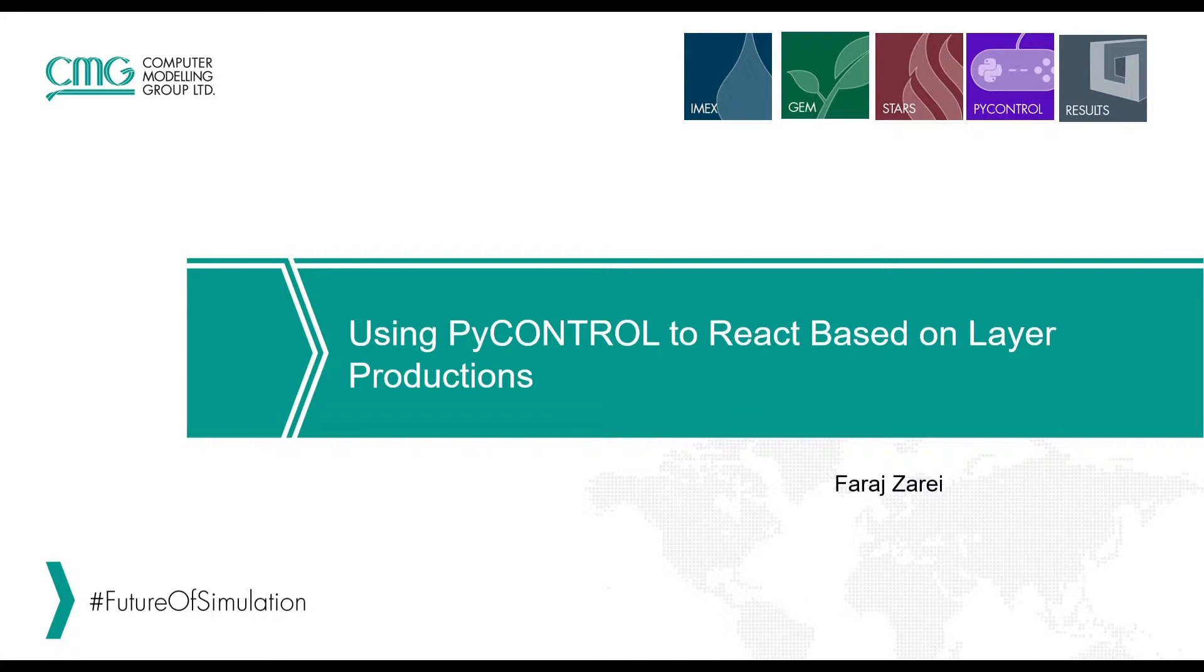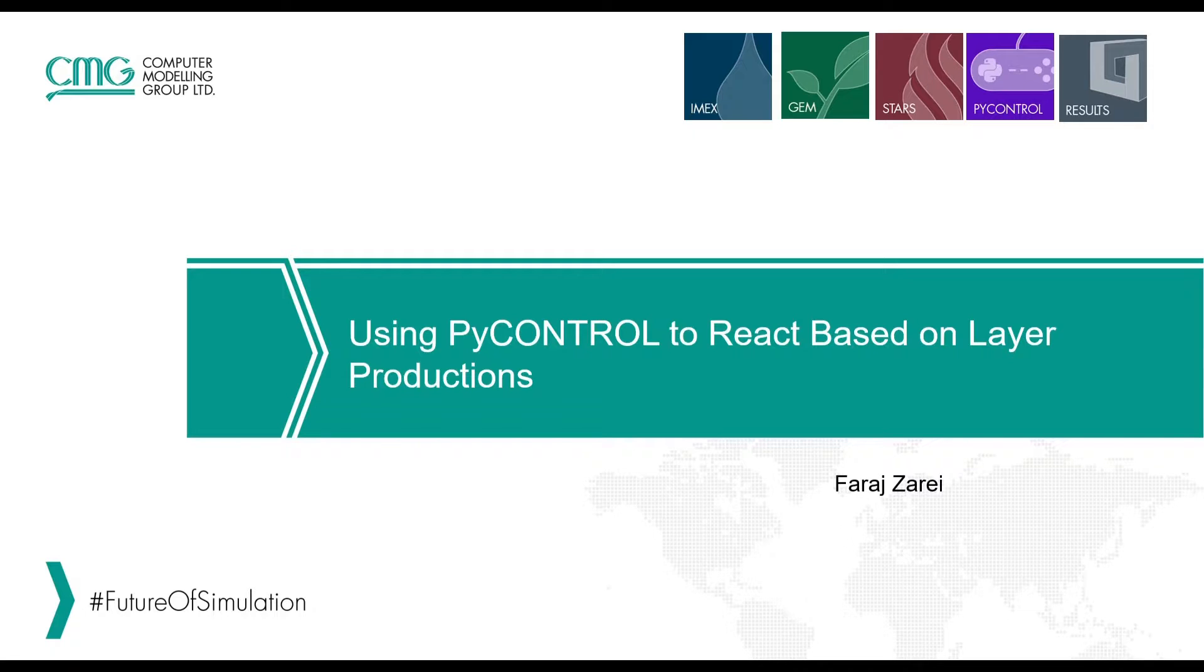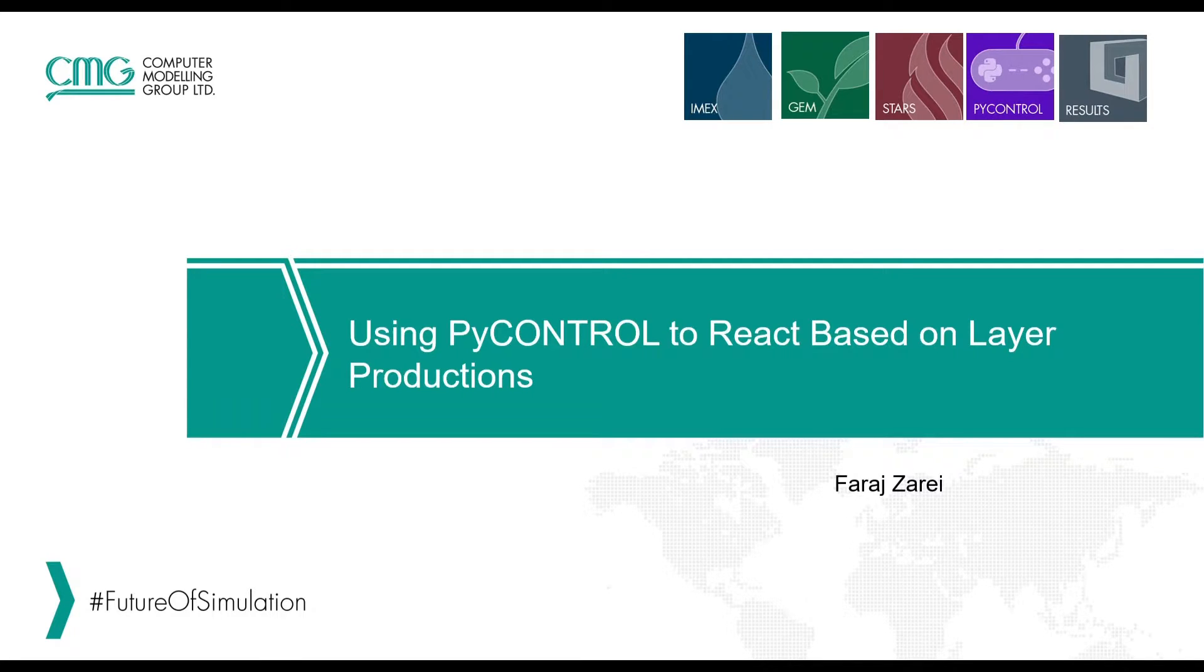Please note this is a follow-up on our previous TechByte called Introduction to PyControl. In that video I explained the basics of the application and how you can use that to create a two-way coupling between the Python script and the CMG simulators.